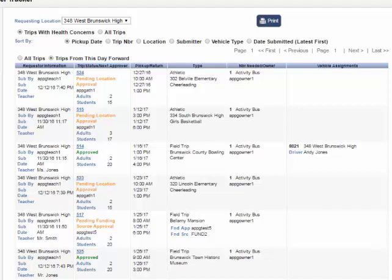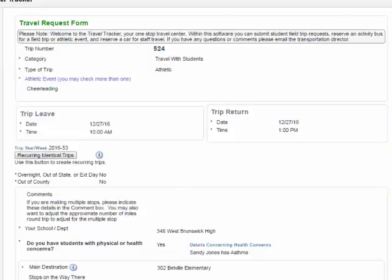To see the information about the student with health concerns, you will need to open the trip request. Click anywhere on the trip request to open it.